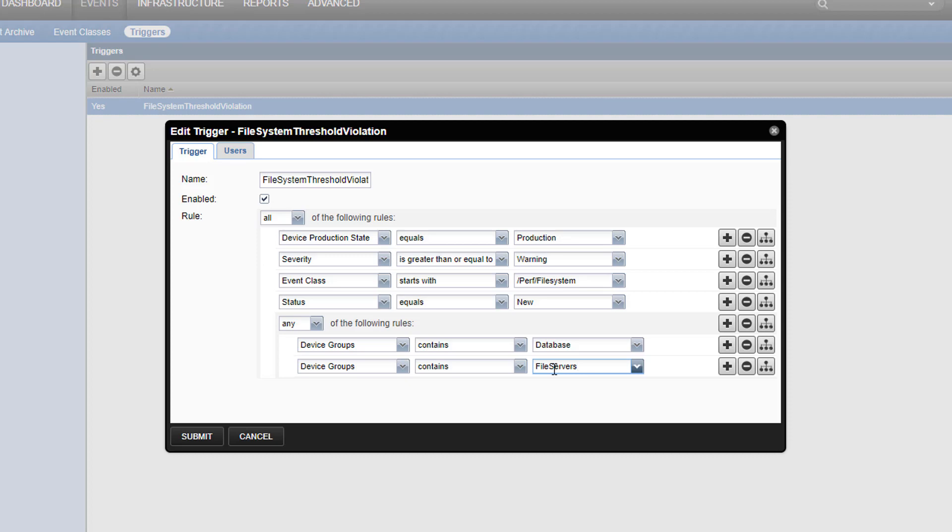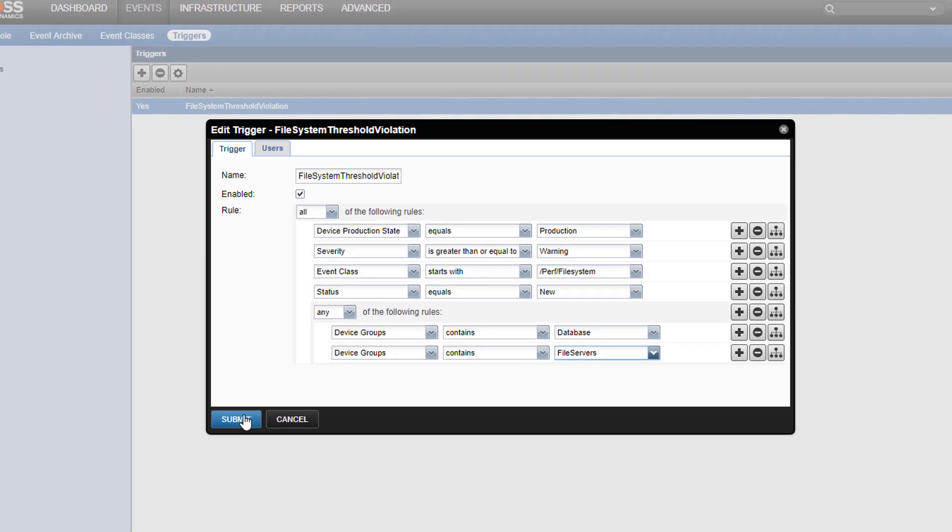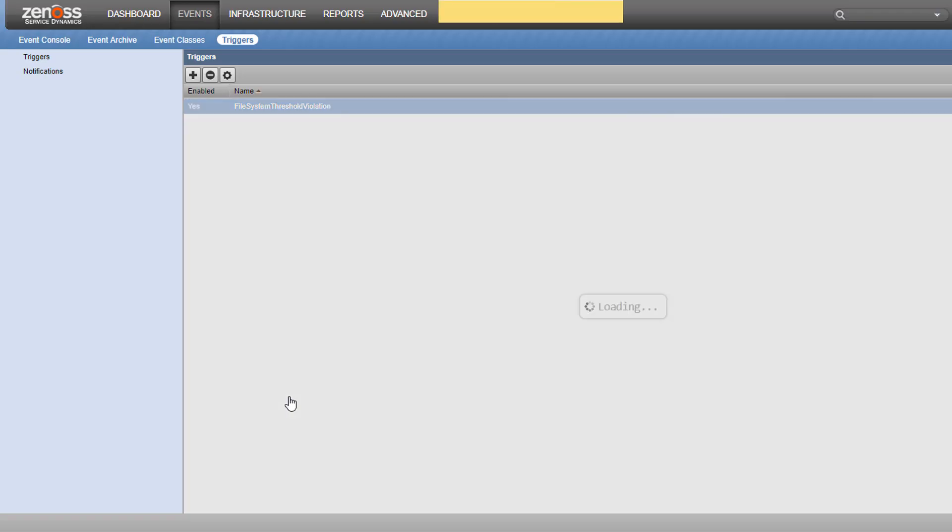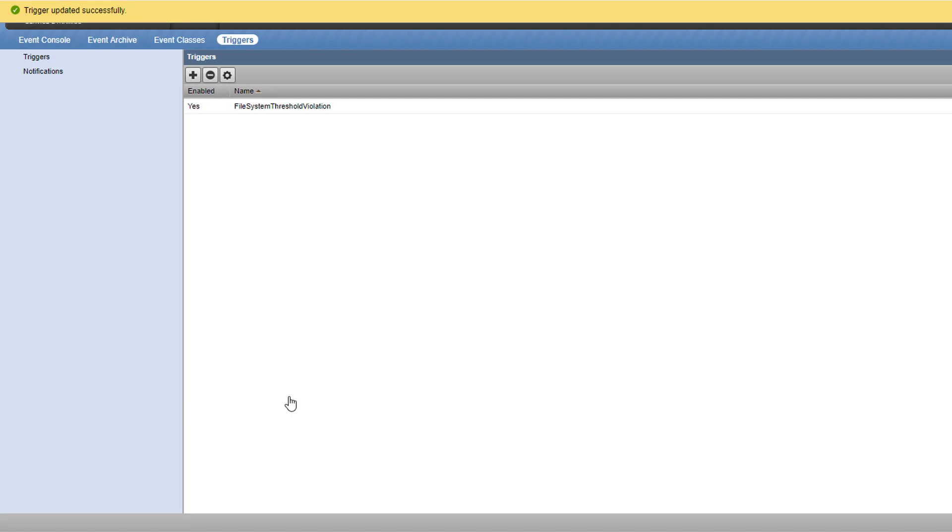Our event must now match the top four rules and either of the bottom two. Finally, we save our rules with submit. Before we move on to notifications, let's cover some tips and best practices.